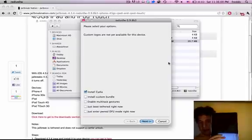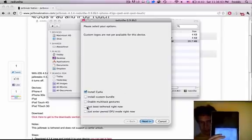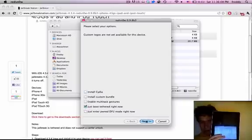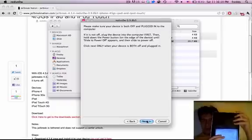And now this time, instead of checking Install Cydia, we're just going to uncheck that and check Just Boot Tethered right now. And hit Next. And once again, you're going to have to go through the process of putting your device into DFU mode.